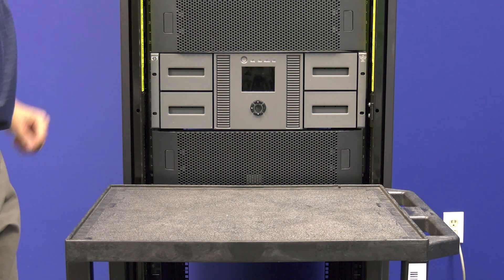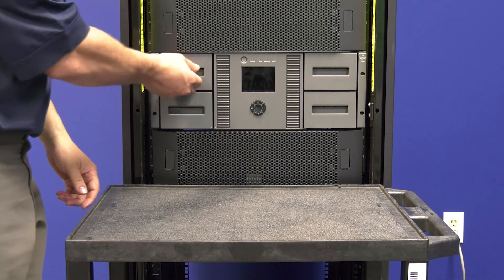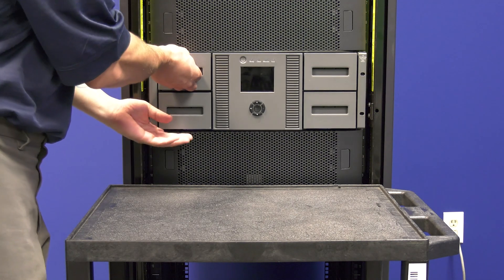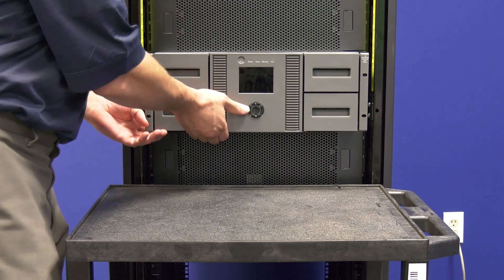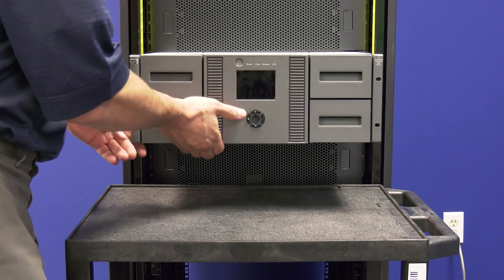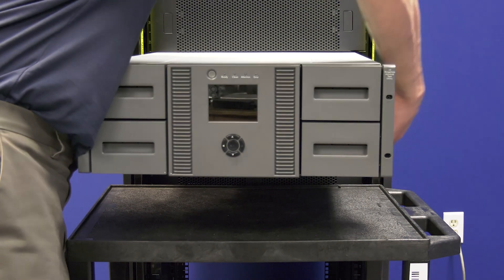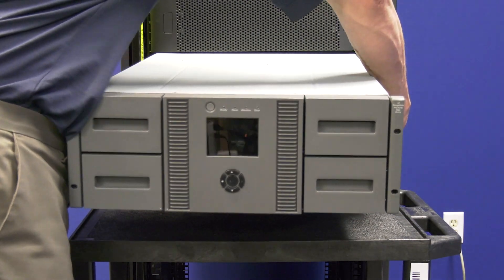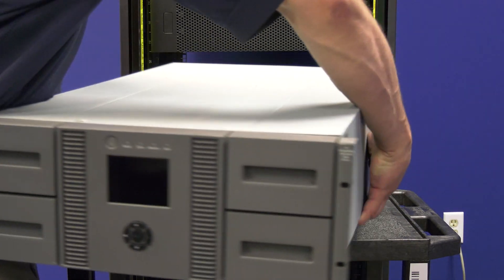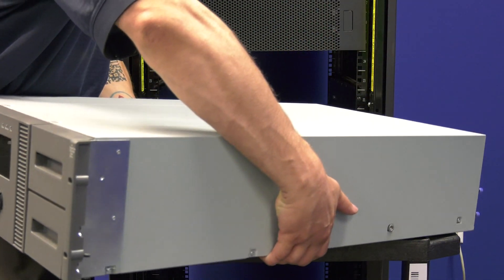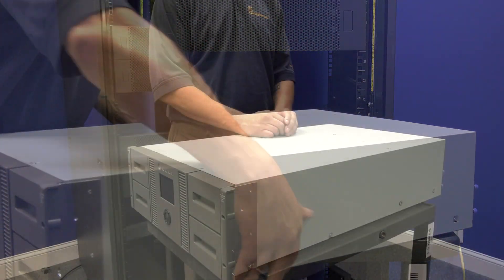You will need to now uninstall the library from the rack by pulling it straight back and setting it to the side. If you were not able to remove the tapes from the library before powering it down earlier, you will now need to do so.